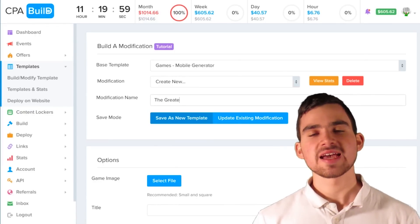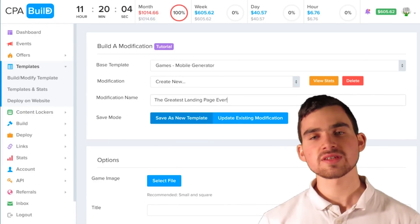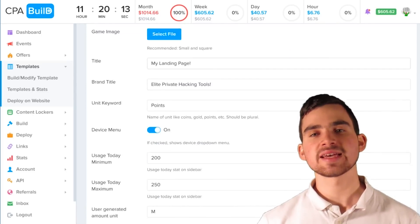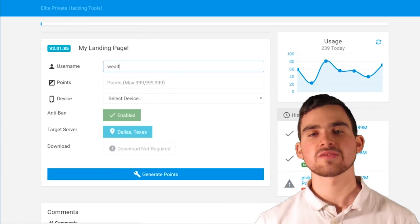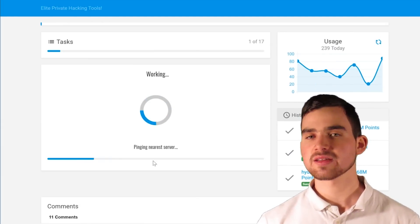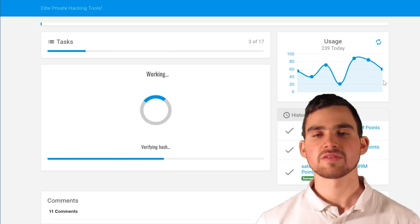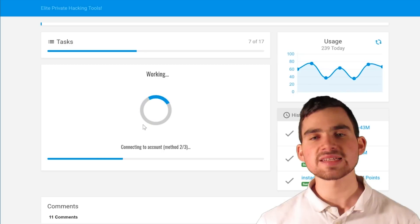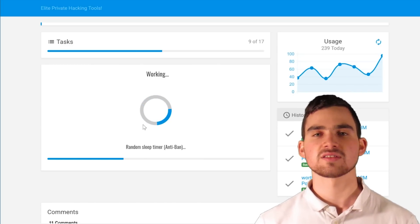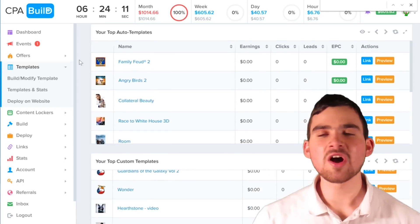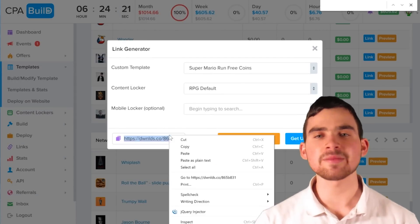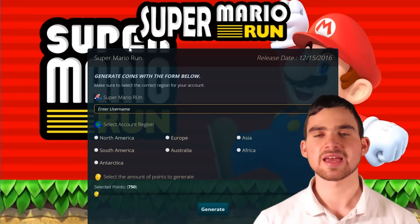Another great thing about CPA Build is that it's extremely easy to use and create your own content lockers or templates. These templates are very high converting from start to finish because the developers of these content lockers get 5% commission off of any lead generated, so they try to make it the most high converting. As a CPA marketer, you have access to the best landing pages and the best content lockers for absolutely free. Also, no hosting is even required — all you need to do is pick your content locker and template, and CPA Build will automatically generate a link for you to start spreading and collecting leads.